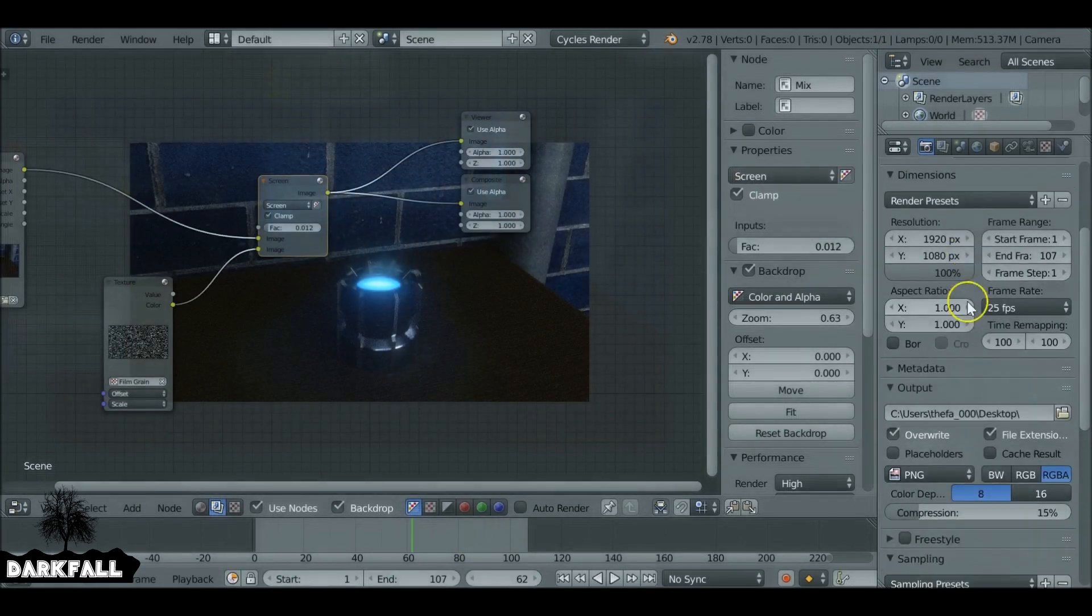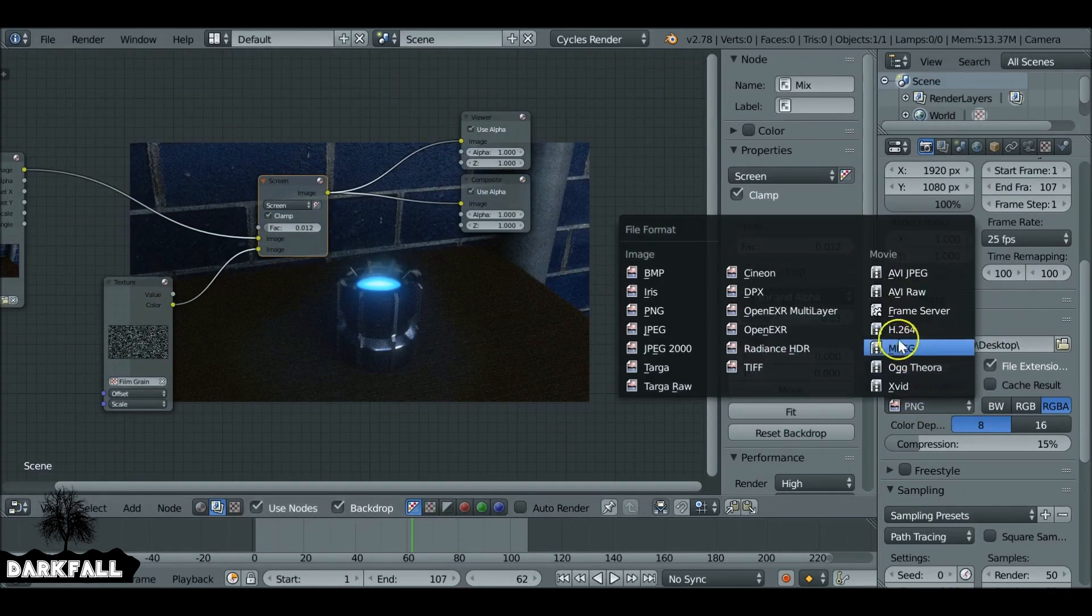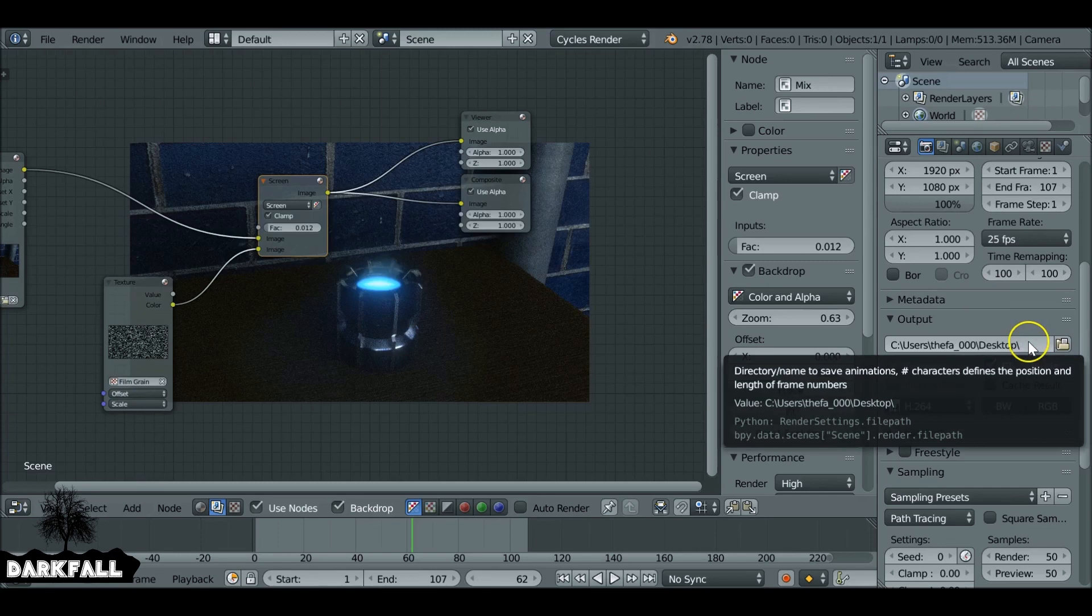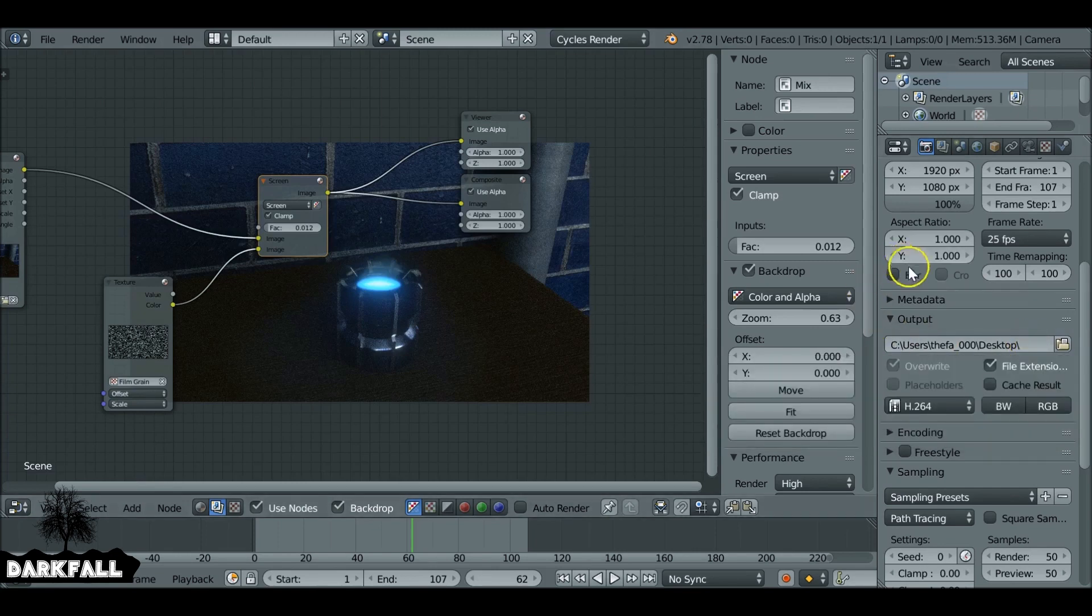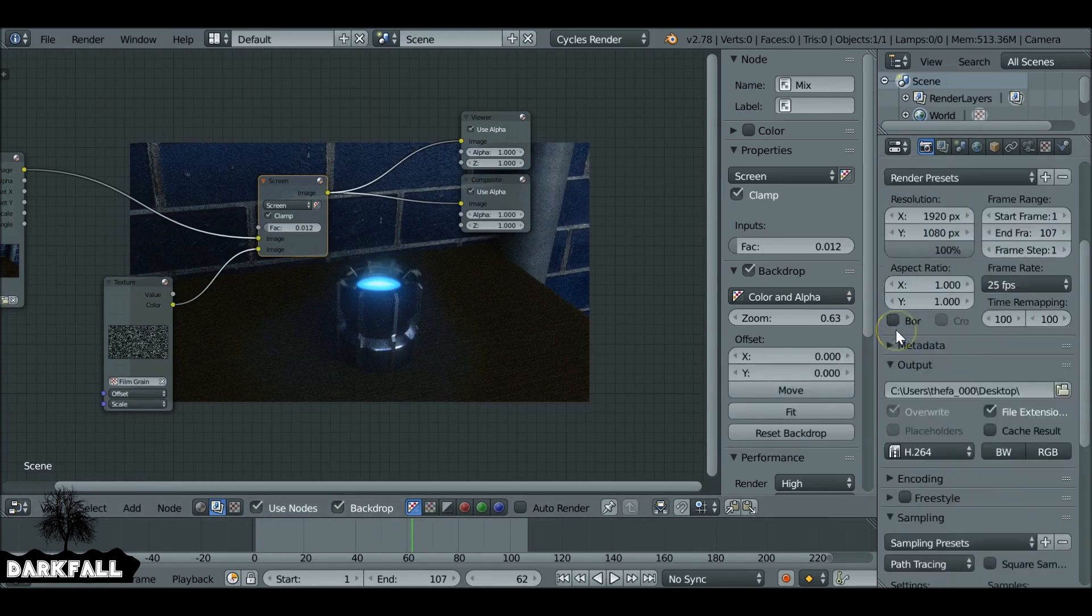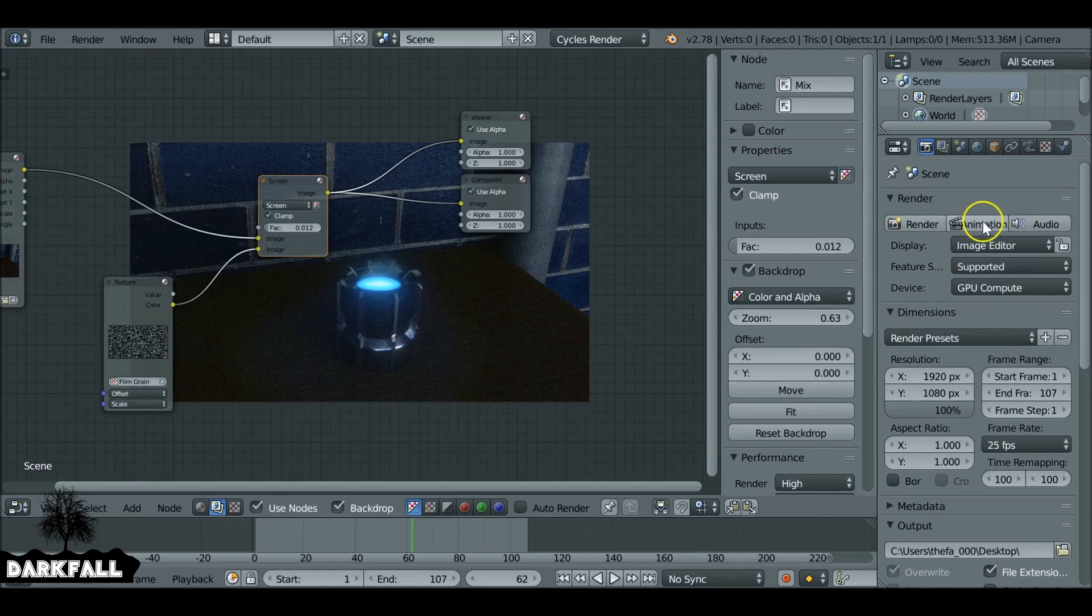So then you can go ahead and render it out. So set the file format, also make sure you set your output, and then you can go ahead and animate. So it's a very simple way to add some film grain to your movie clips. I hope you found this tutorial helpful. So if you did, be sure to give it a like, and as always, thanks for watching.